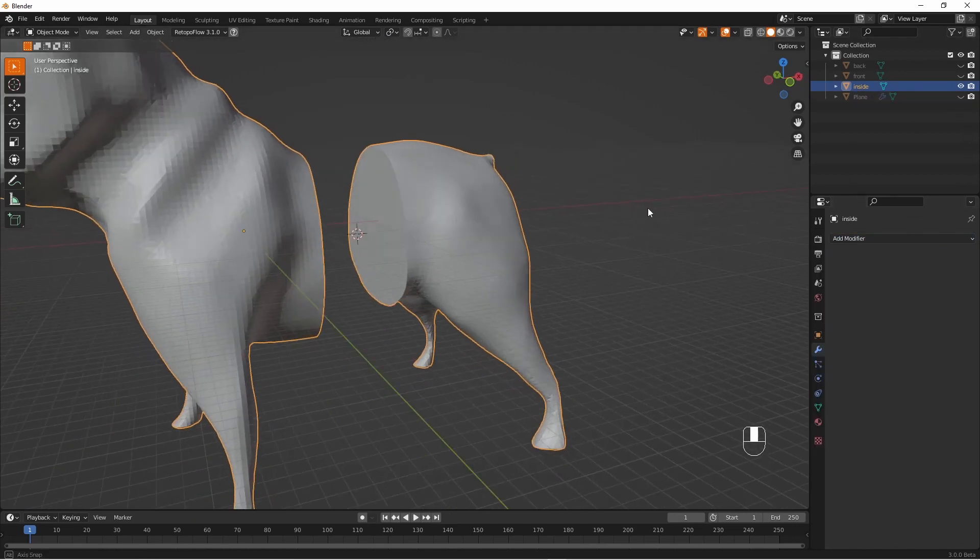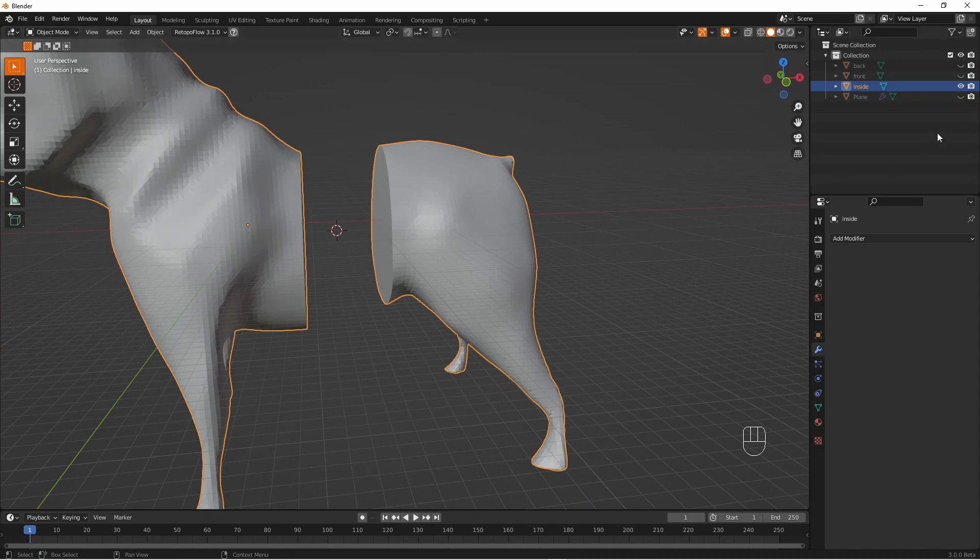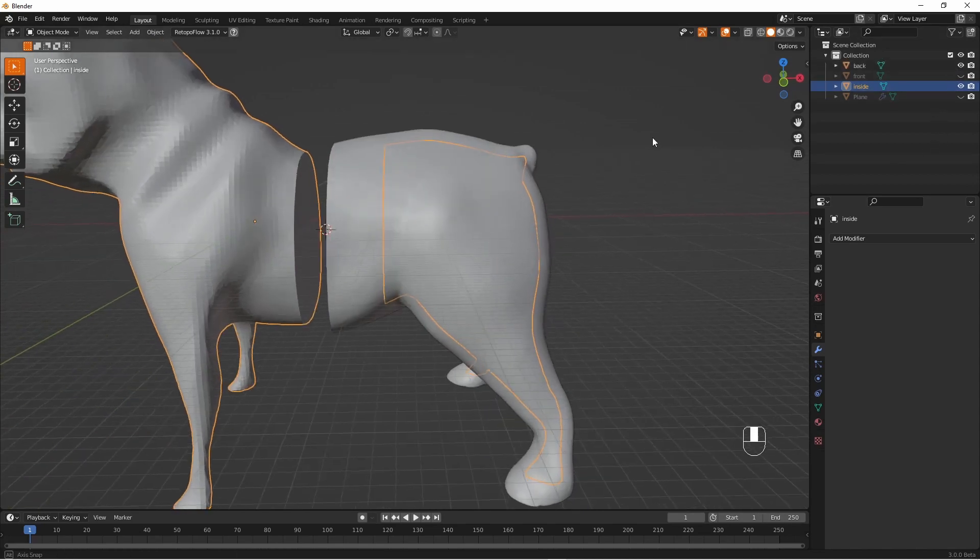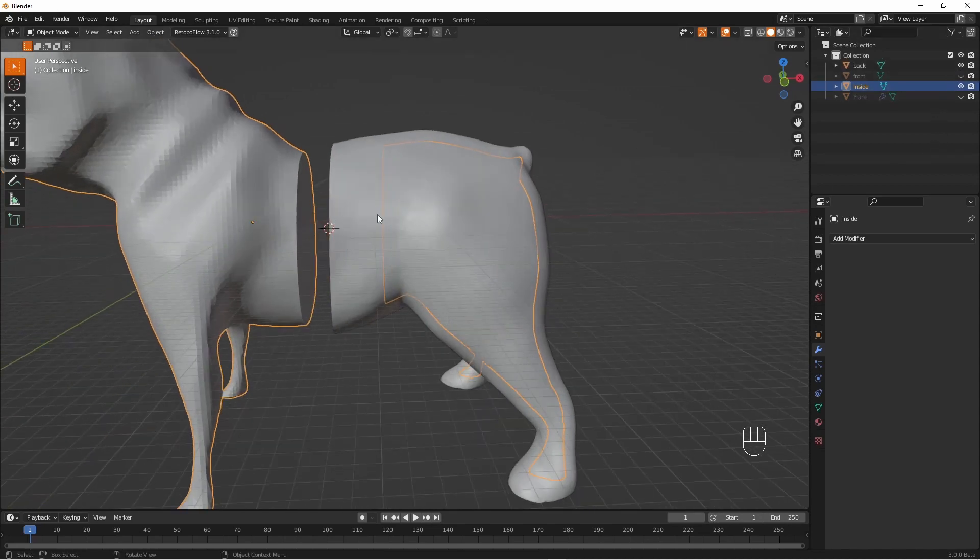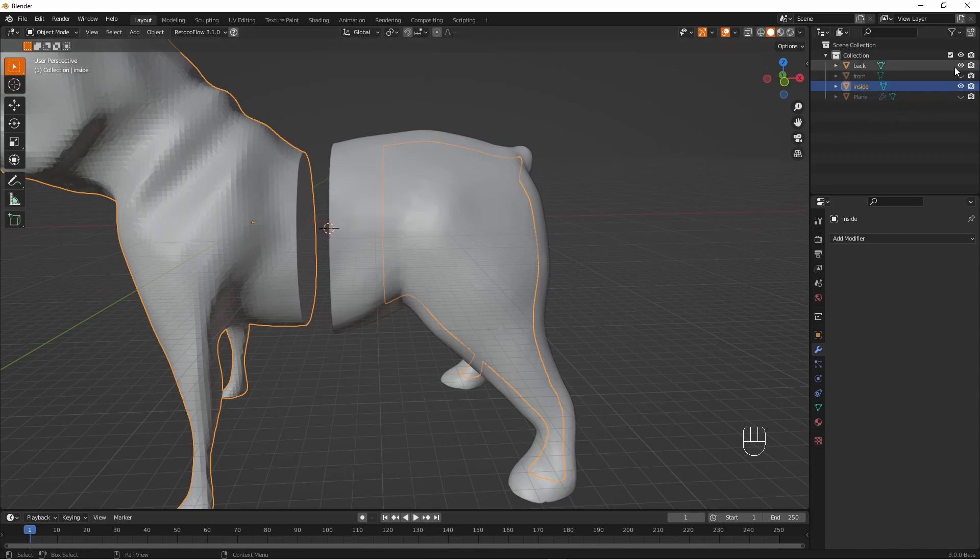Now remember we're looking at the inside of the dog here this will be the inside walls. So we have a thick bit and you can see how the outside overlaps the inside of the model.